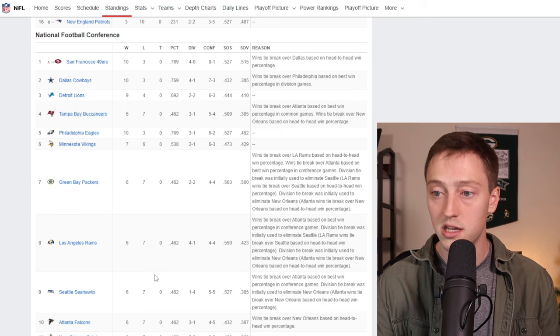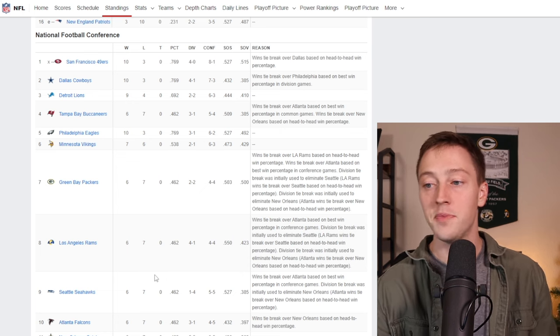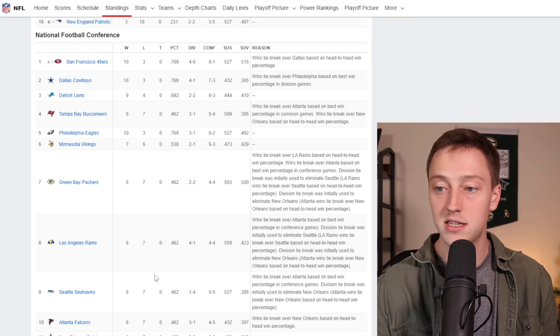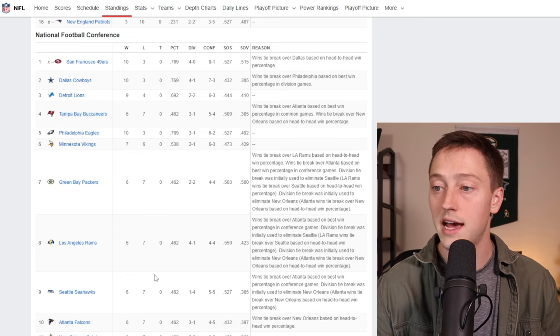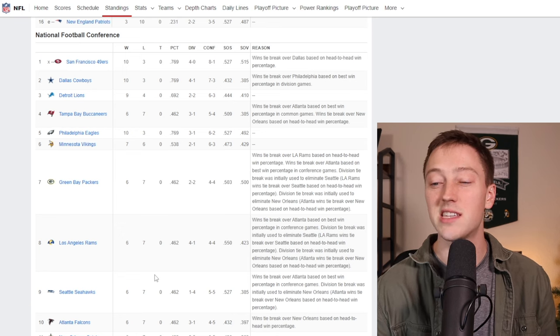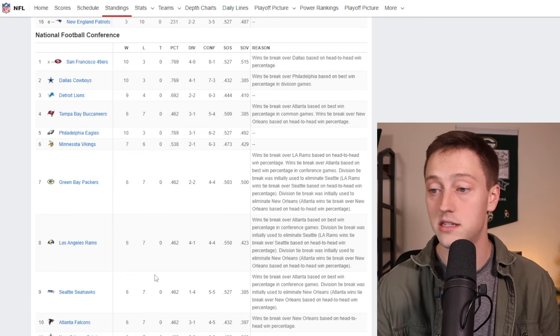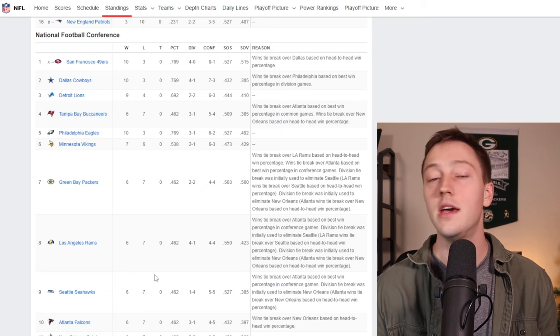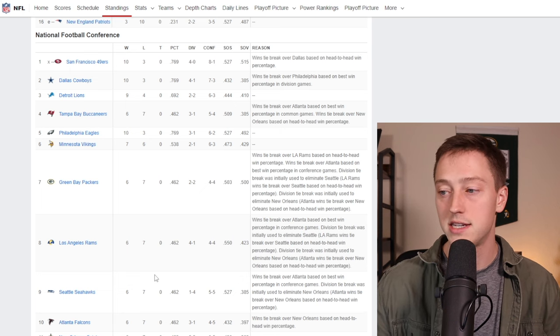The Buccaneers six and seven, the NFC South, not a great division. The Buccaneers at six and seven, four seed. Eagles fifth seed at ten and three. Vikings, other NFC North foe, six seed at seven and six. And now the Packers are still sitting as the seventh seed even with the loss to the Giants last night.